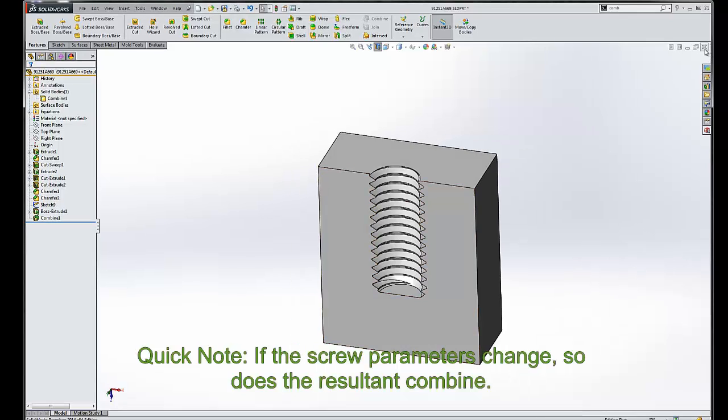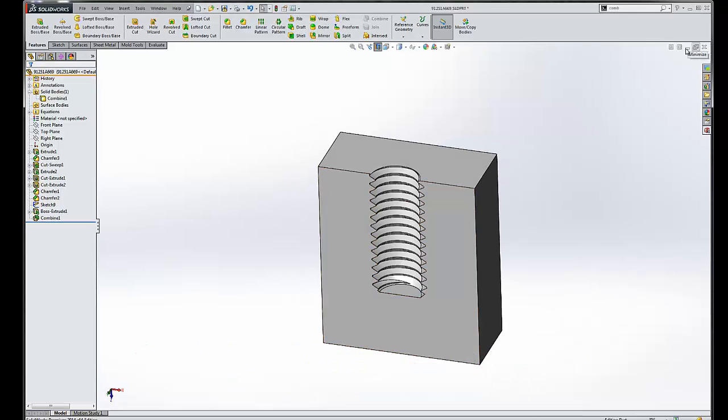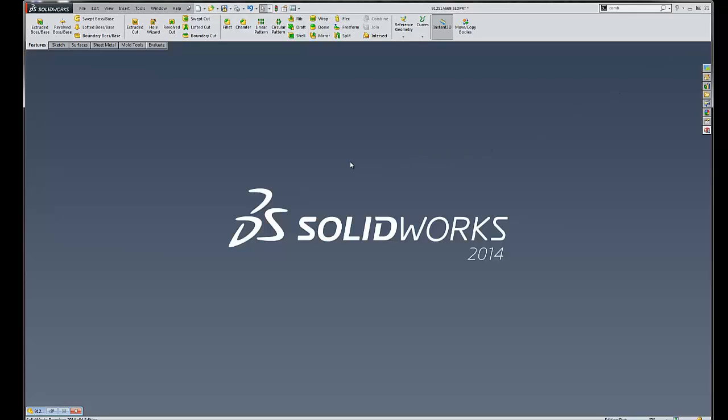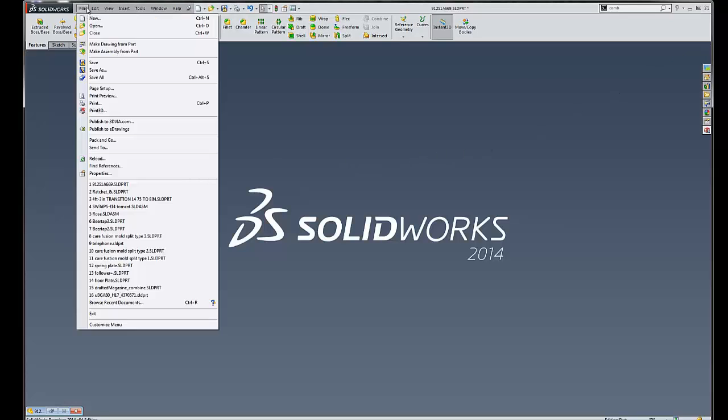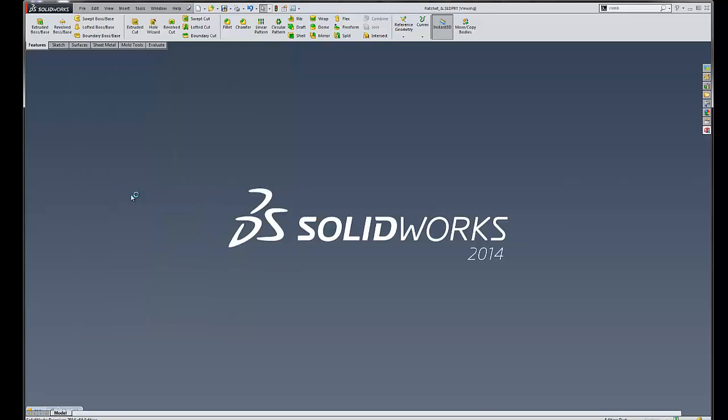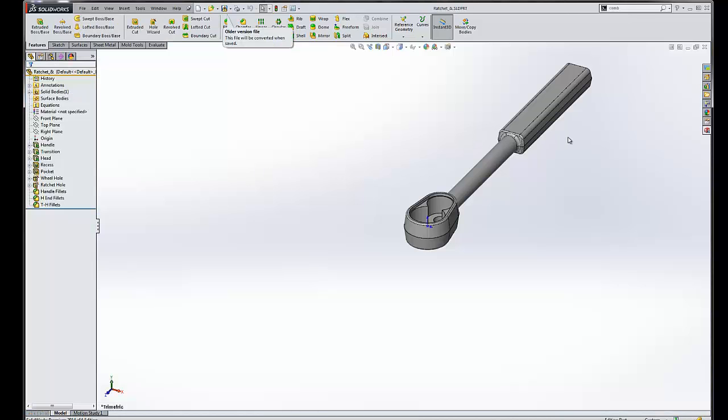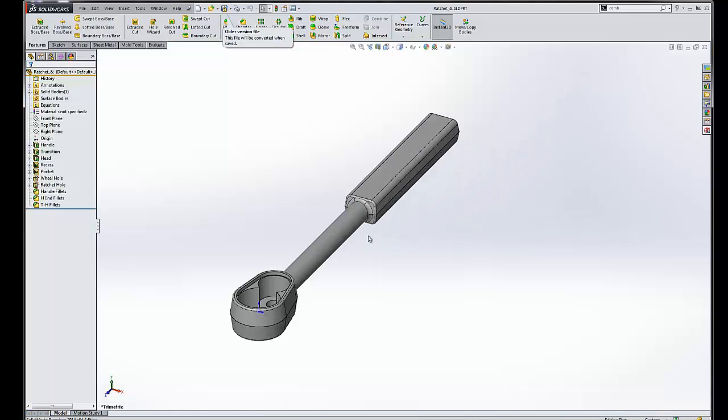The next thing we're going to take a look at is how we can use the Combine feature when creating molds. There are several ways to create molds in SolidWorks, one of them being the Combine feature.